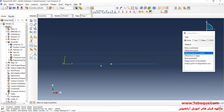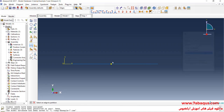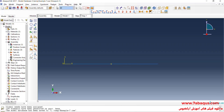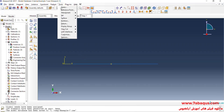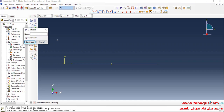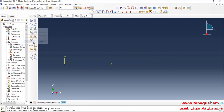As you observe, one point was created on the middle of the beam, and then utilizing that created point, we make a partition on the beam. I will click on the Tools menu, select Set and then Create, and name this set "Deflection." Continue, select this point, and done.